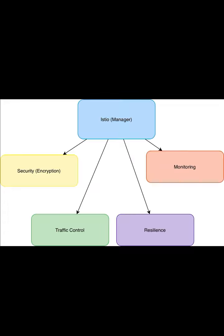Why is Istio needed? One, traffic control. Istio helps you manage the flow of communication between services. It ensures that everything is sent to the right place and adjusts traffic if one service is overwhelmed, like controlling traffic at a busy intersection.